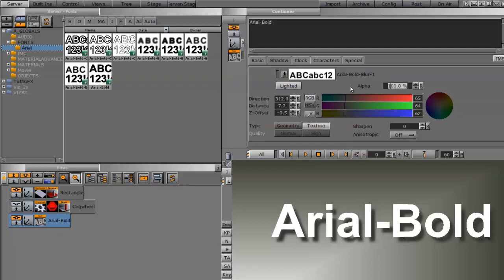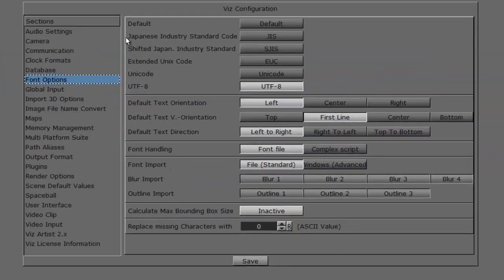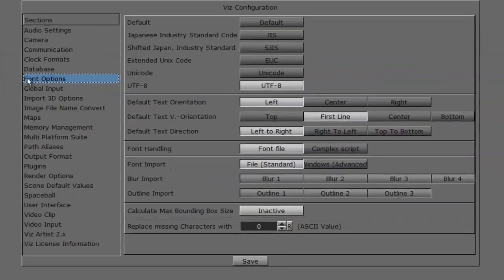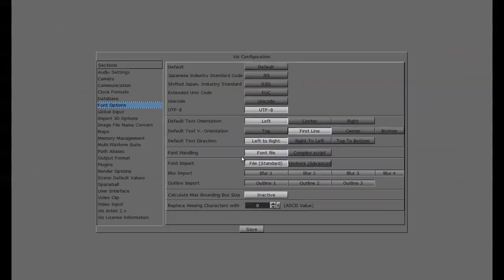If you import a font and don't get these additional blurred fonts, you just need to change a setting in your config. Go into the Config tab, find Font Options, and down where it says Blur Import, Blur 1, Blur 2, Blur 3, and Blur 4 should be highlighted.